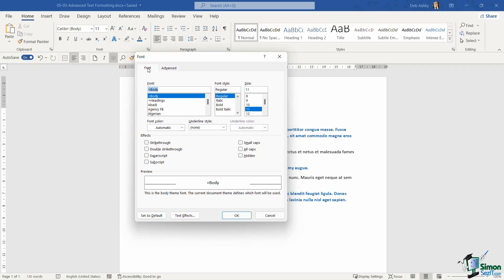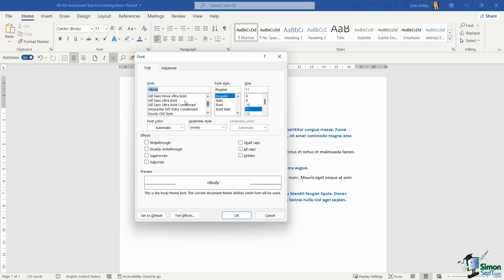Now on the font tab, you're going to find a lot of the things that you already have in the font group on the ribbon. For example, I can come in here and change the font that I'm using. I can change the font style. So if I want italics, bold or even bold italic, that isn't an option that we have on the ribbon.